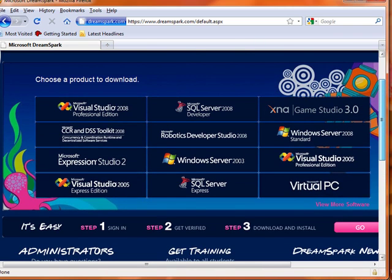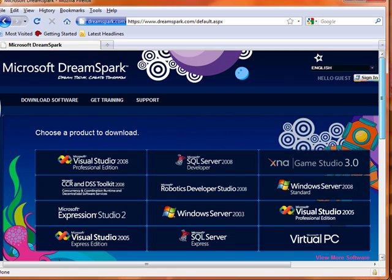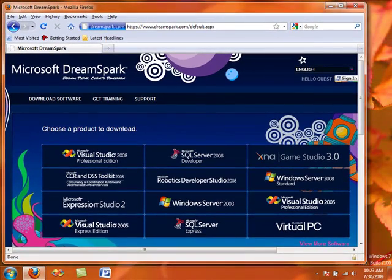I suggest going to both these sites, JourneyEd and Microsoft DreamSpark, and signing up to get either really cheap or free software. And if you have any other sites to get free or cheap software, be sure to comment below. Thank you for watching.